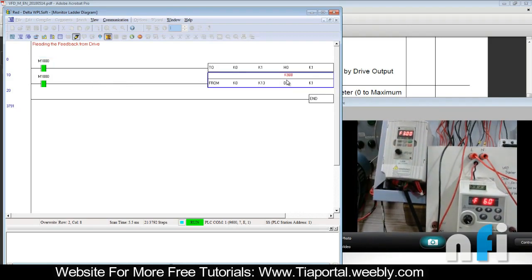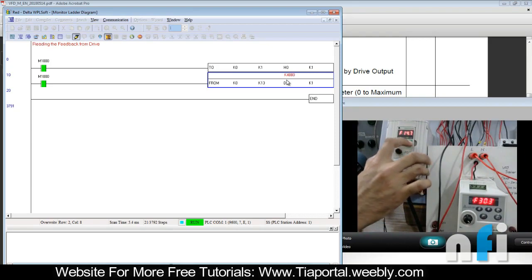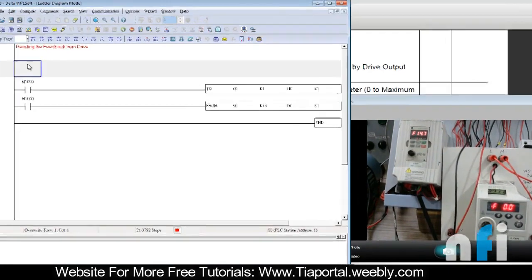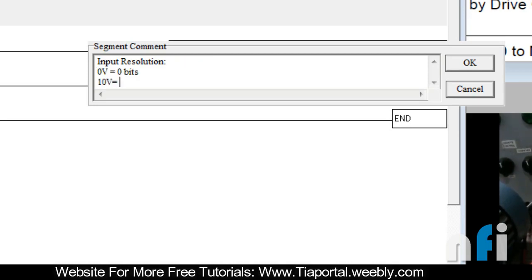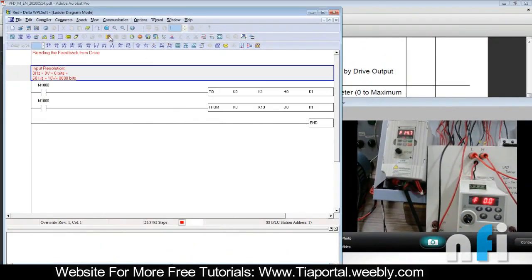The reading is twice because the gain is still set to 200%. If you increase to 10 Hz you will get a proportional feedback. For the PLC analog input card resolution: reading 0 volts gives 0 bits, reading 10 volts gives 8000 bits. So 0 Hz gives 0 volts which is 0 bits, and 50 Hz gives 10 volts which is 8000 bits on this card.